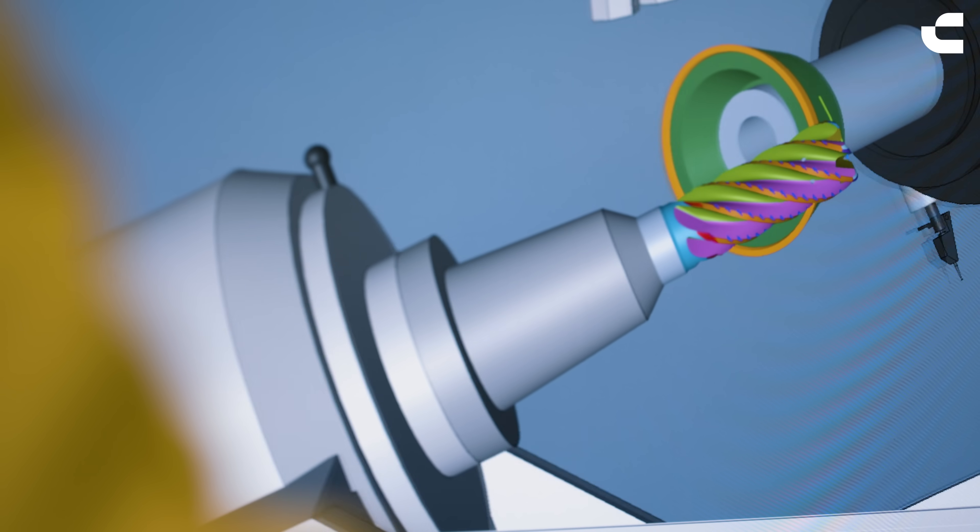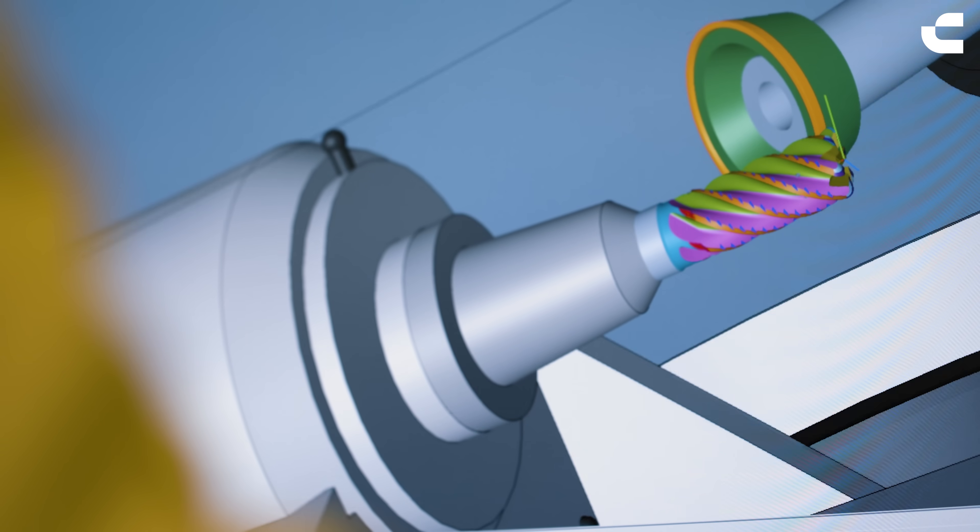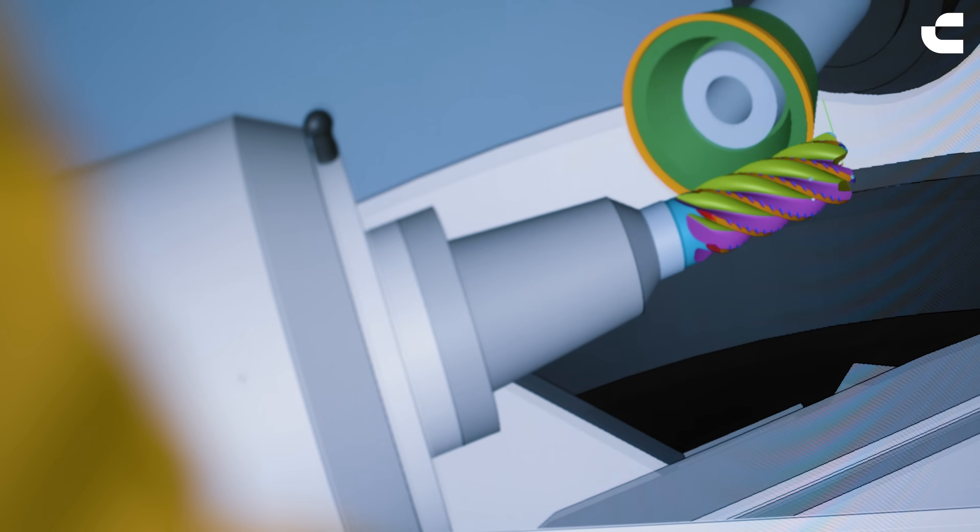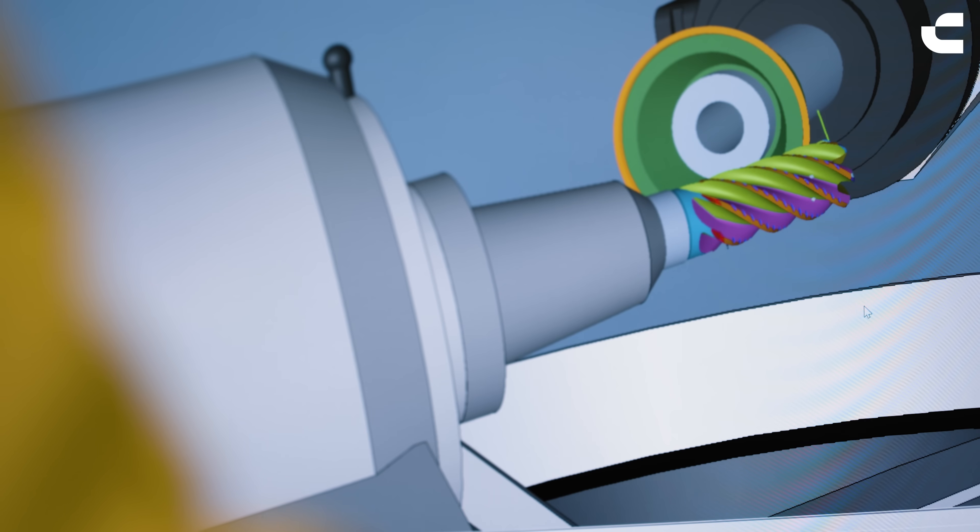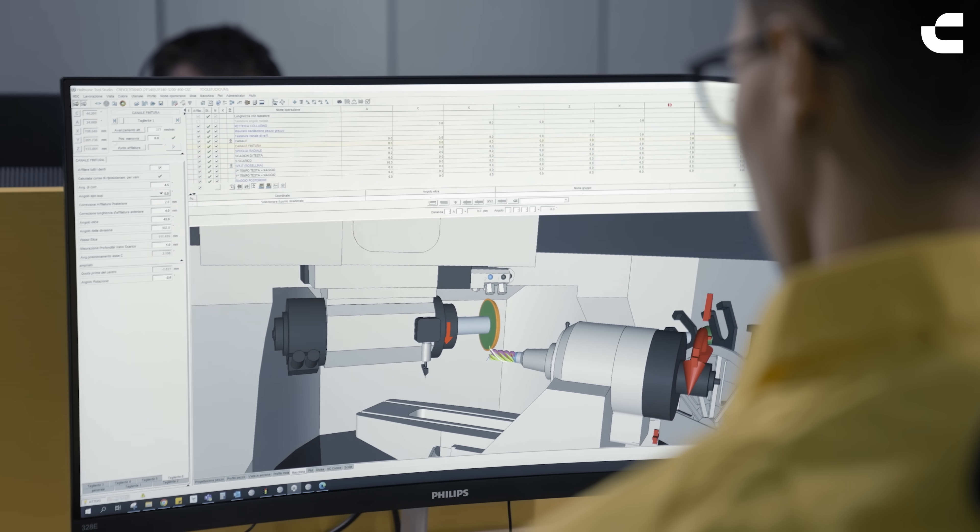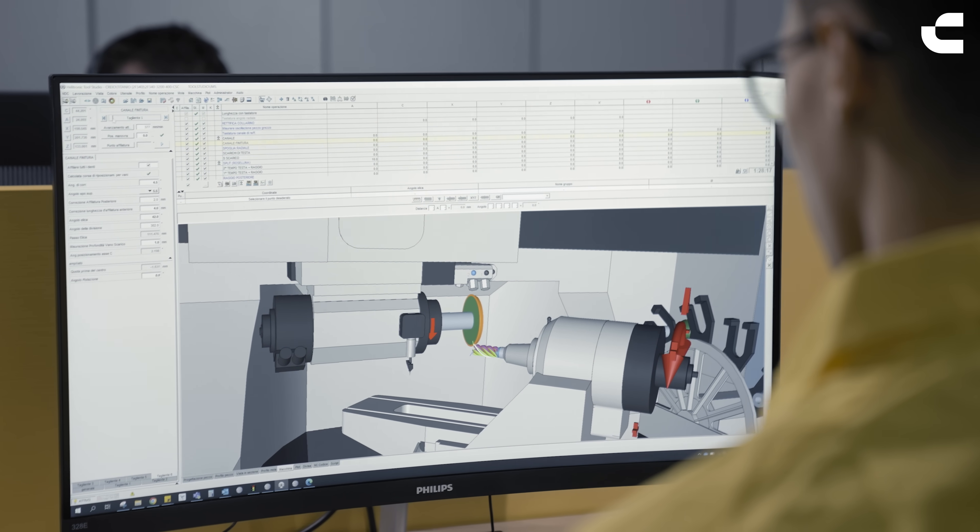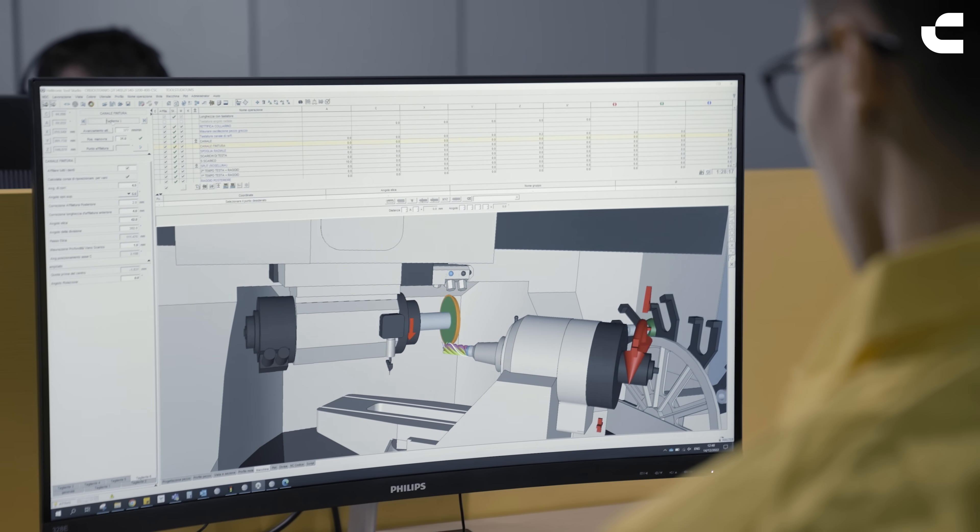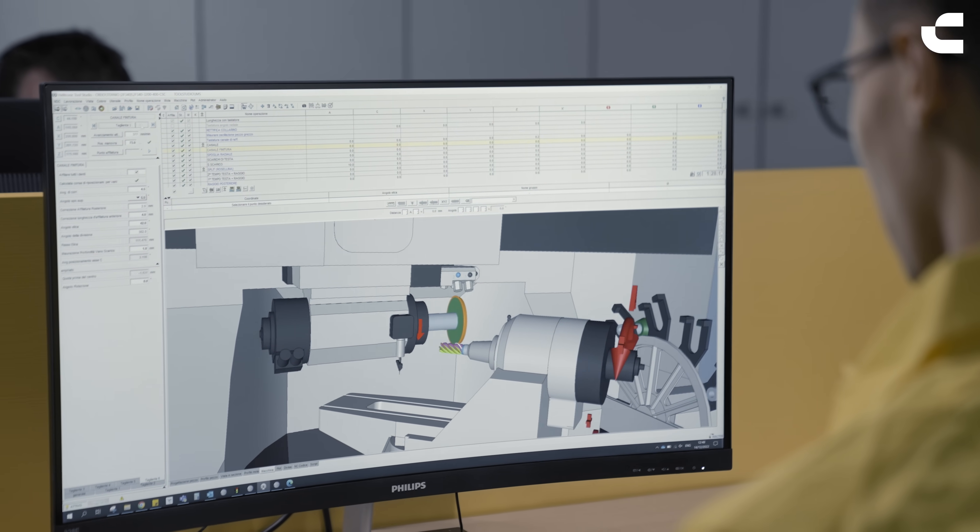The design provided by the R&D team is used to develop a simulation program for the manufacturing process of the tool. This will allow us to visualize how the tool will look when it comes out of the machine and make necessary adjustments to ensure it's suitable for the production environment.